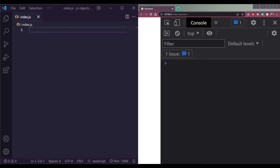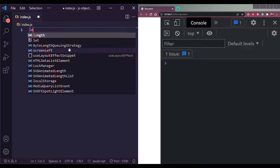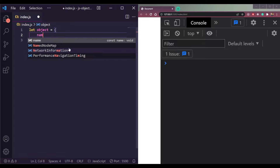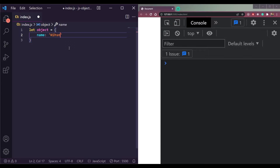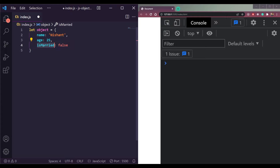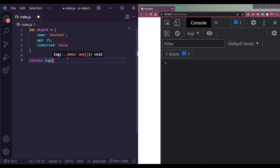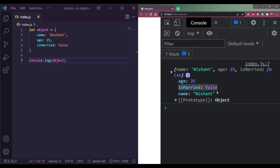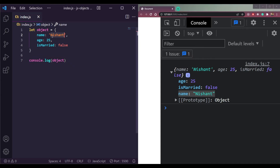Let's create an object. We can do let object equals curly brackets, and this is how we create an object. We can add a name property set to 'Nishan', age set to 25, and isMarried set to false — which are string, number, and boolean values. Let me print this with console.log and we can see age, isMarried, and name in the console.